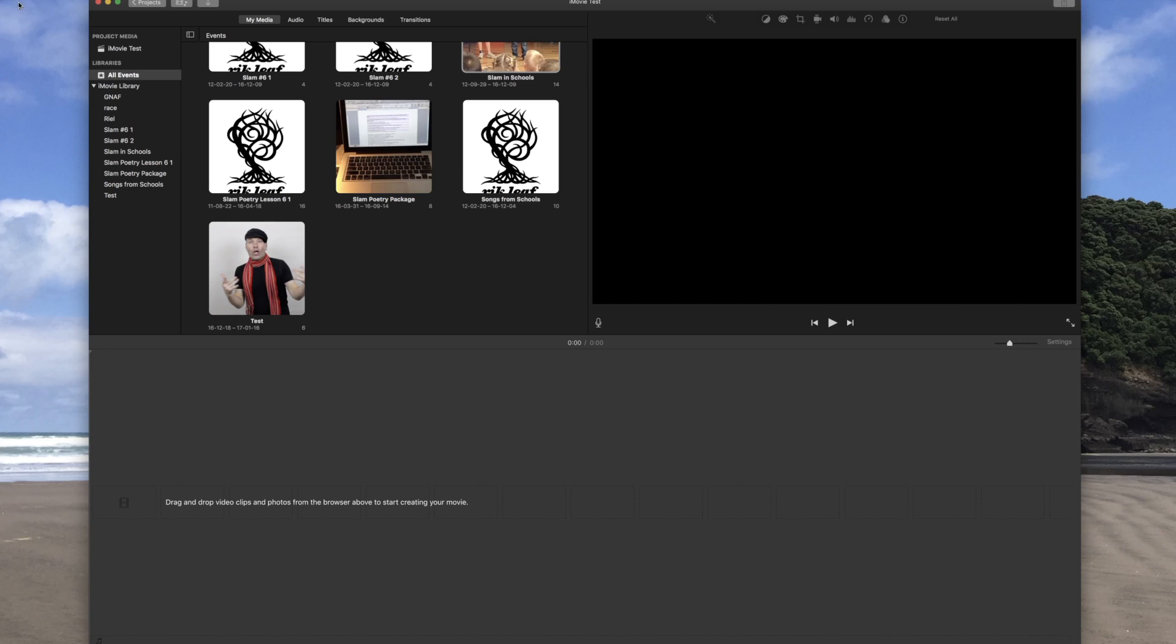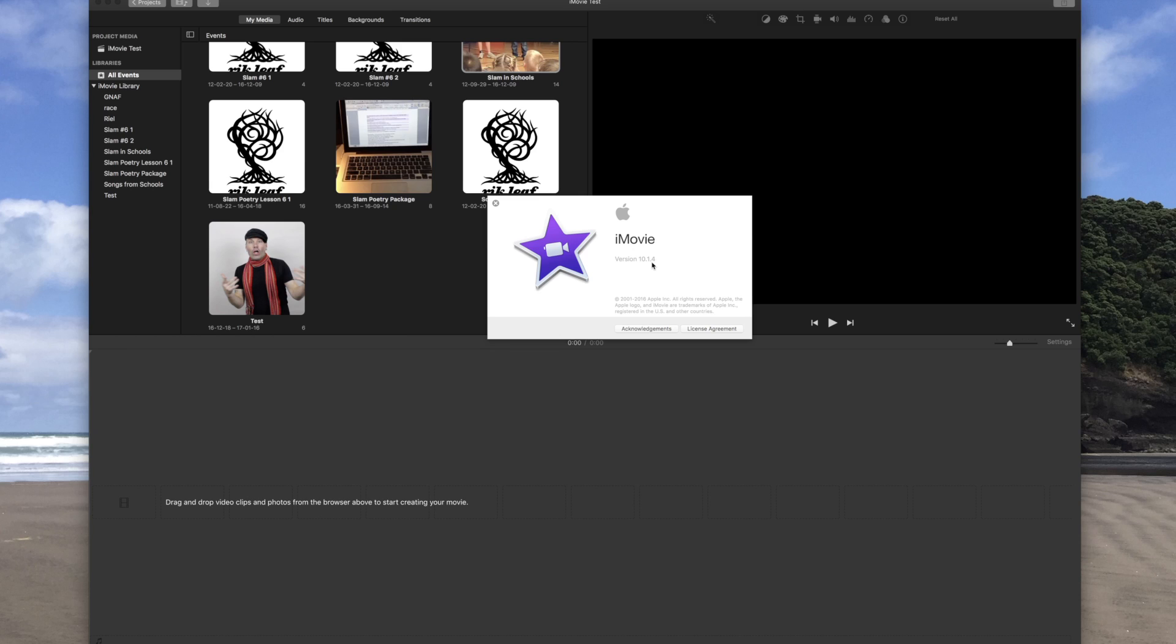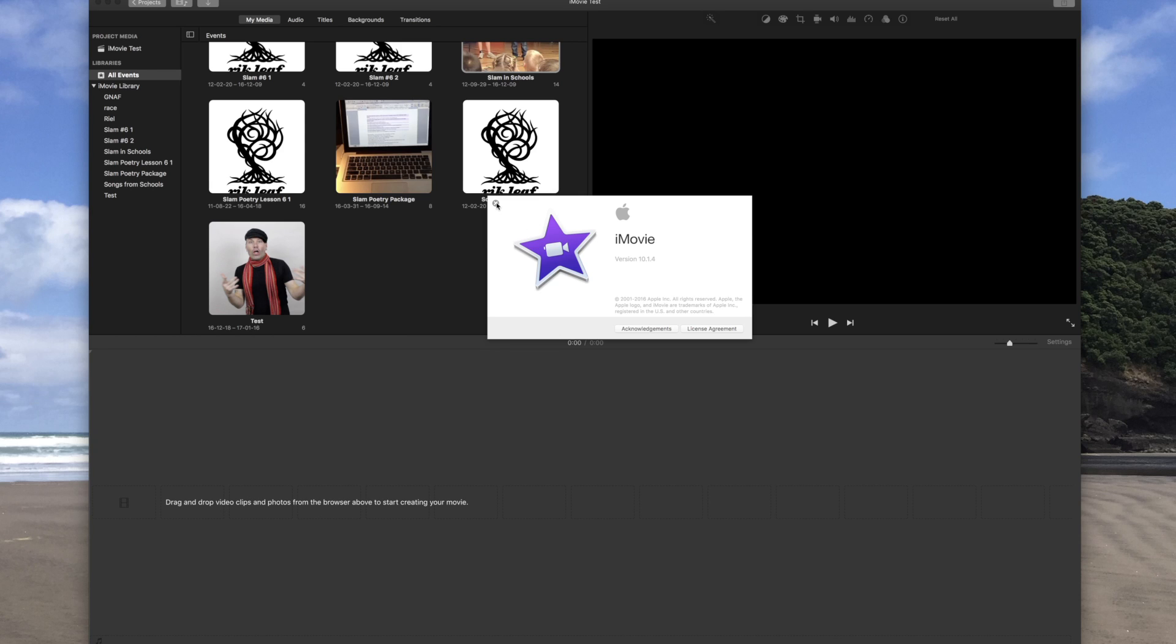The first thing I'd like you to do is go up here to iMovie, go to About iMovie. I'd like to make sure that you have the latest version, 10.1.4. The update happened in November 2016, so let's make sure that you've got that so we're working on the same version and yours looks like mine.